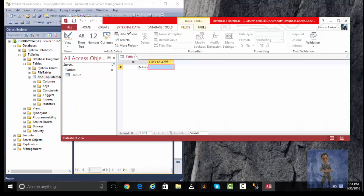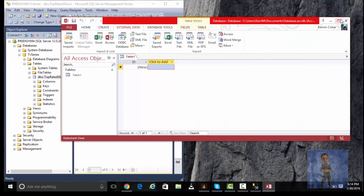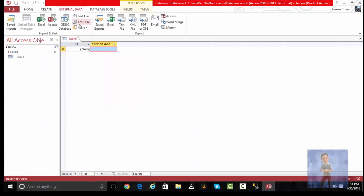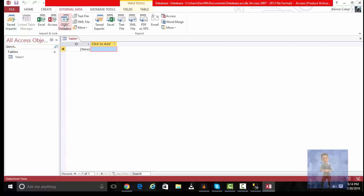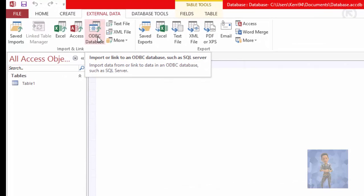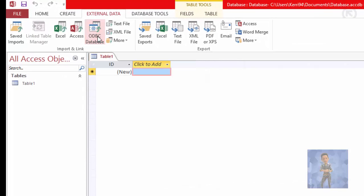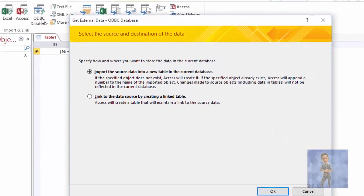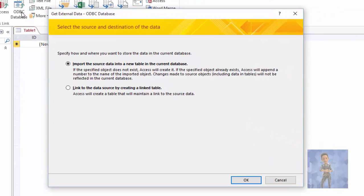I'm going to go to External Data and click on ODBC Database. This is where you'll be. The process is to link to the SQL database, so when you see this dialog you're going to select 'Link to the data source by creating a linked table.' Click OK.